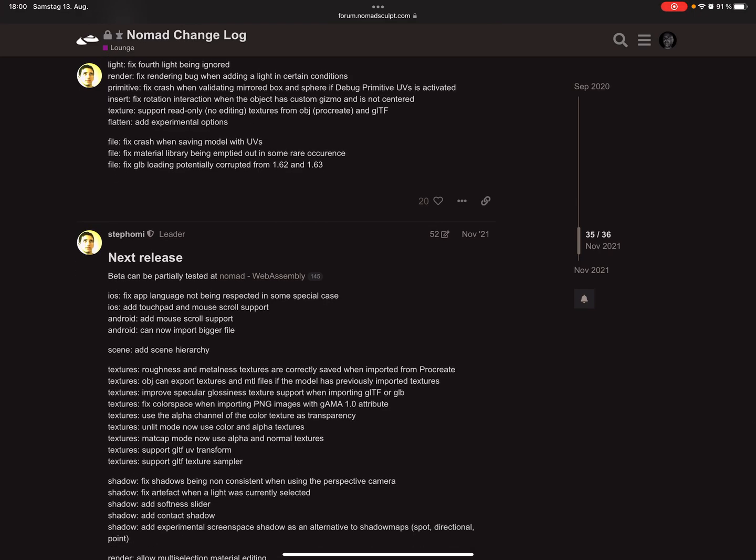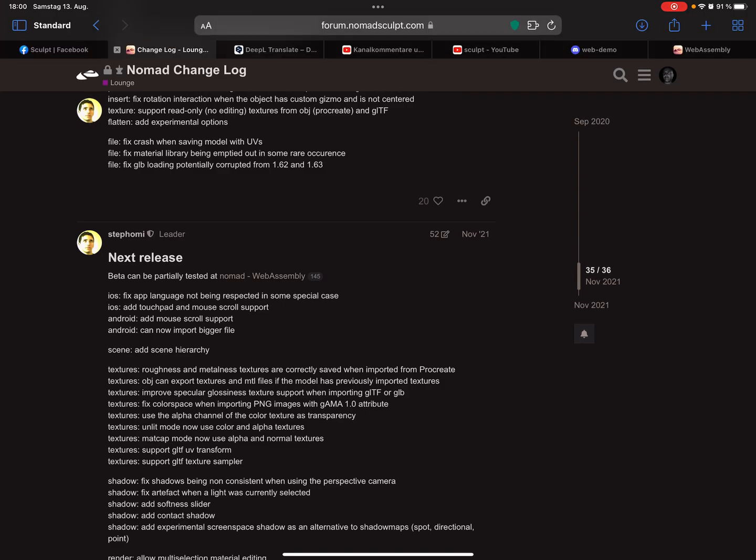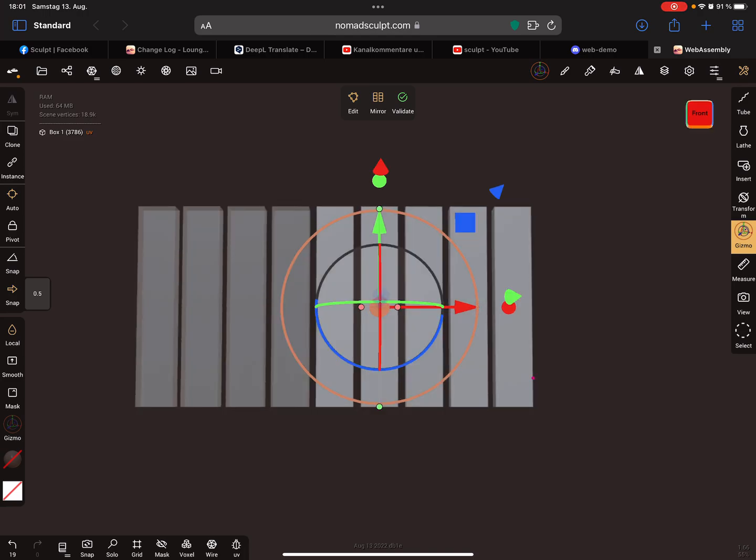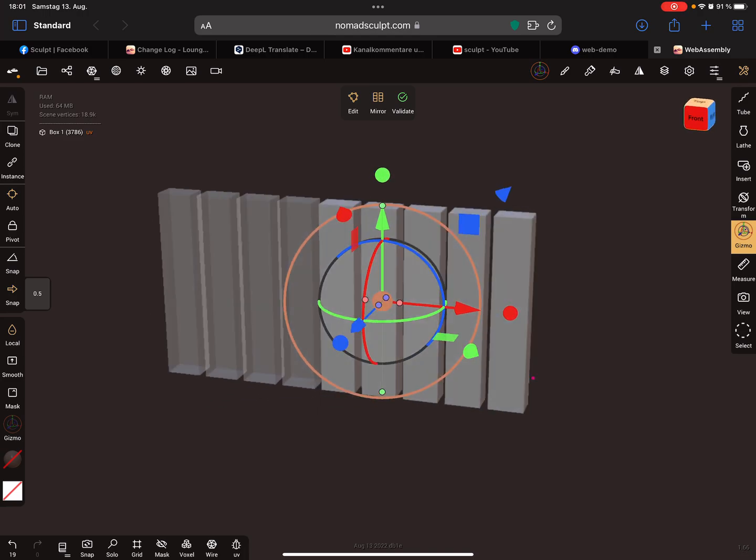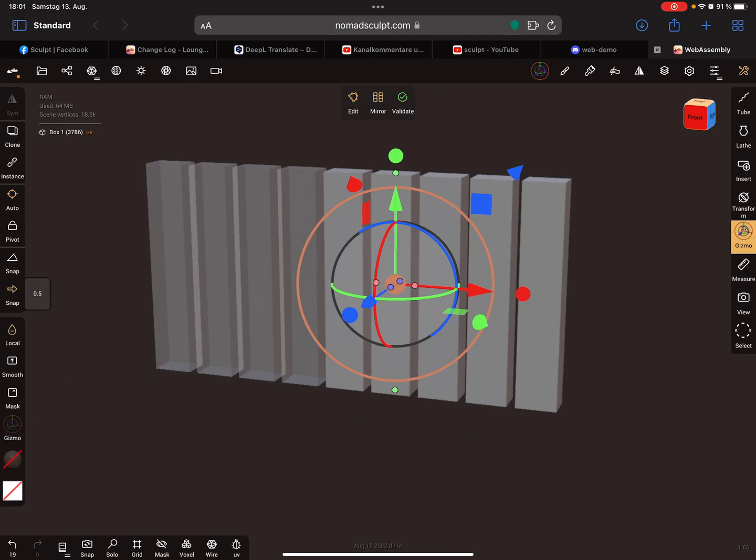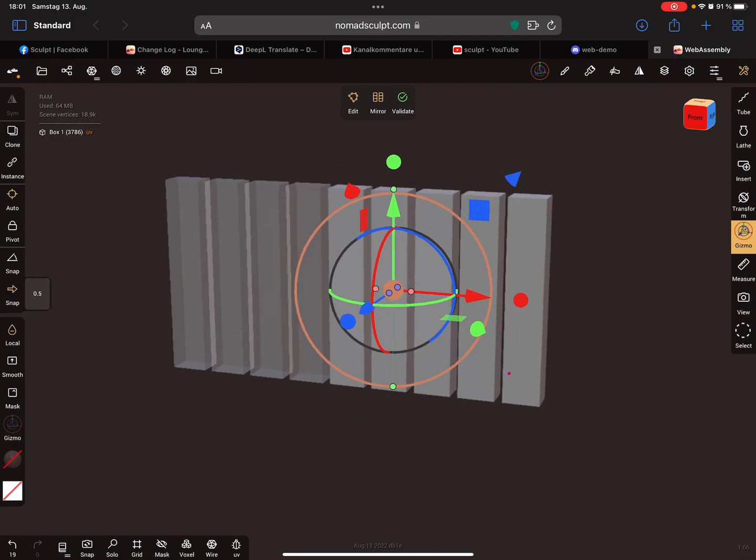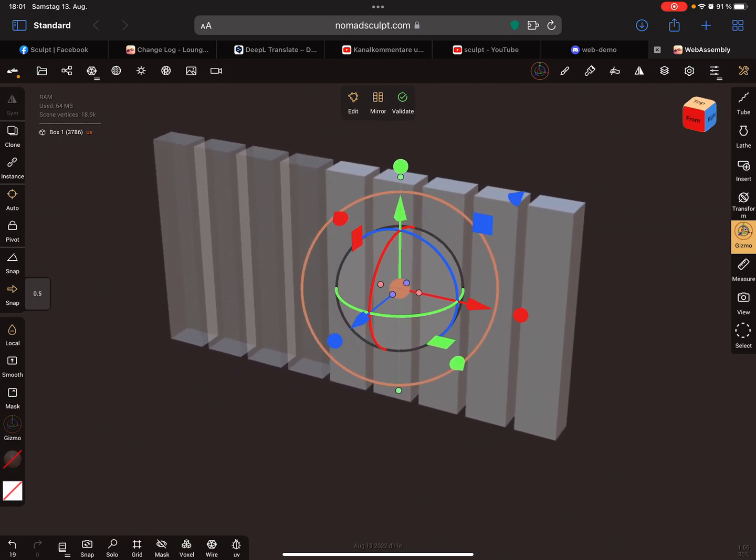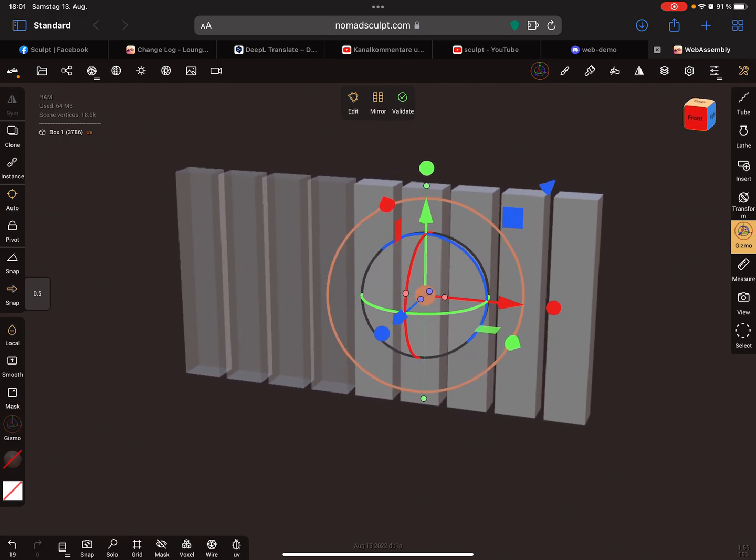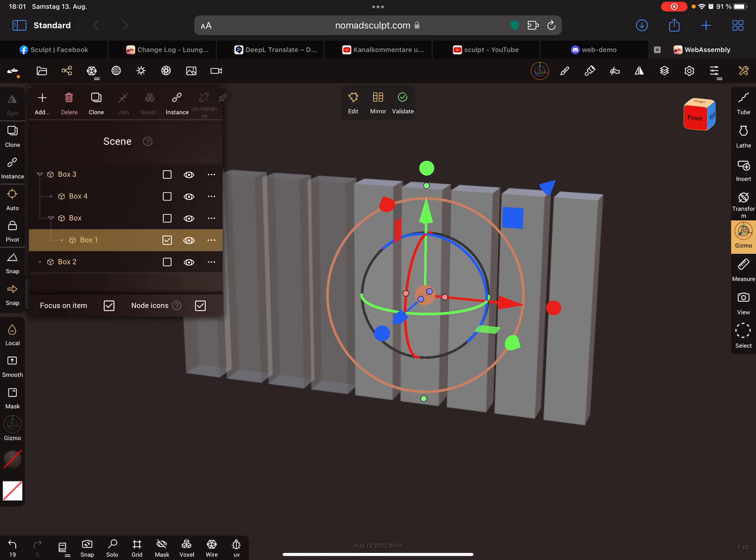There's a web application online. It's free and everybody can test it. It's only 16 megabytes to download. Just click on the link and you can test the new version of Nomad Sculpt before you update your iPad or device. Here you can play around with new features.